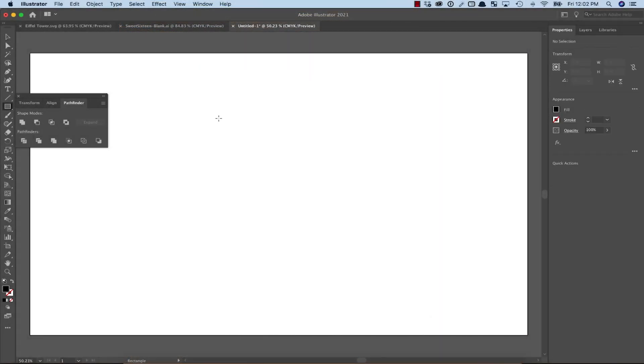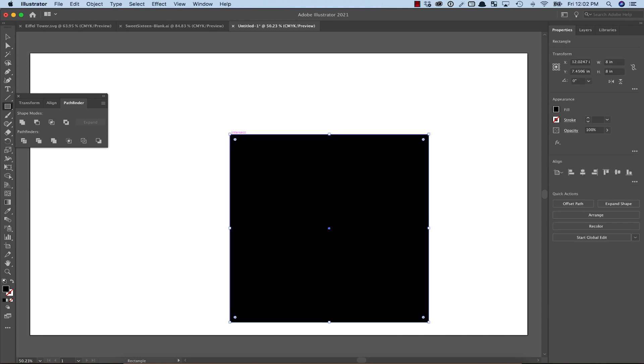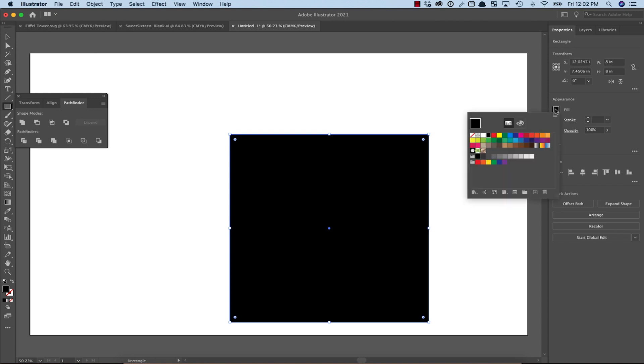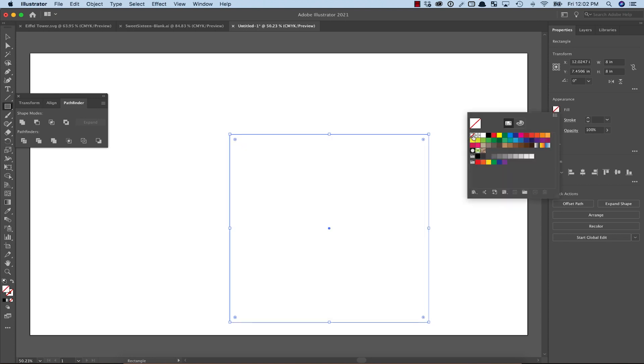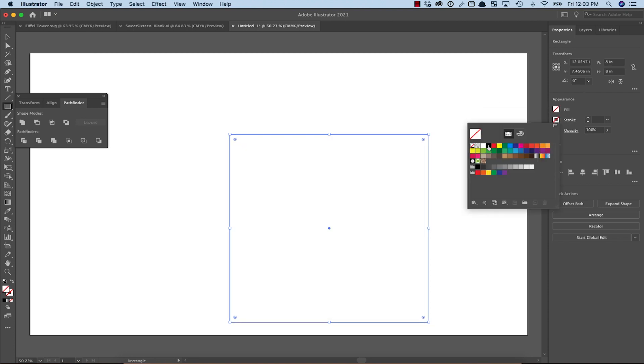First, let's create a bounding box to give us some size references for the design. I'm starting with an 8-inch square. If it comes out a solid color, just change the fill and make sure there is a stroke color.